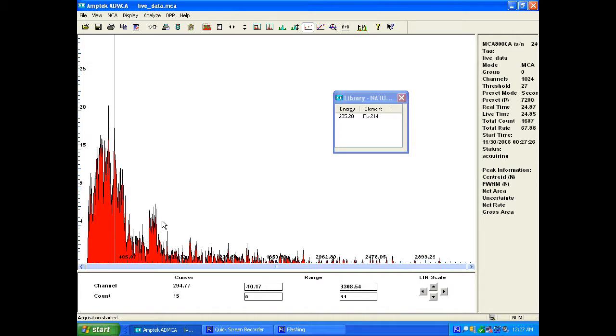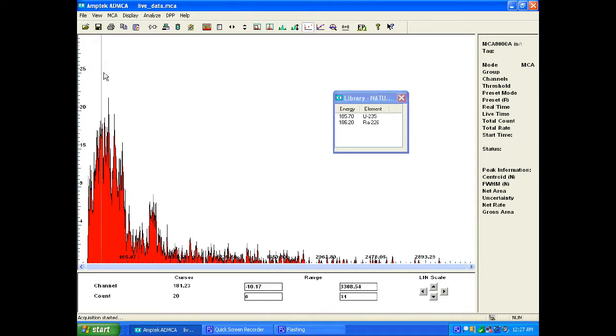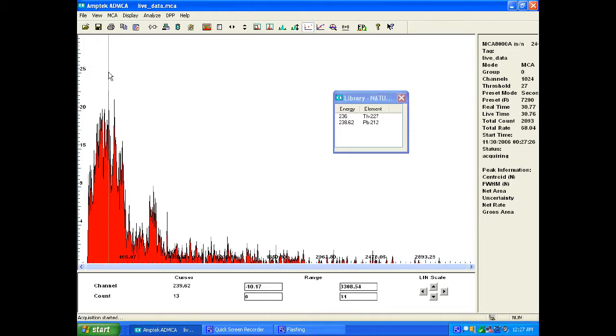So we have uranium in there. We also have some thorium-227, which is a daughter of uranium-235.